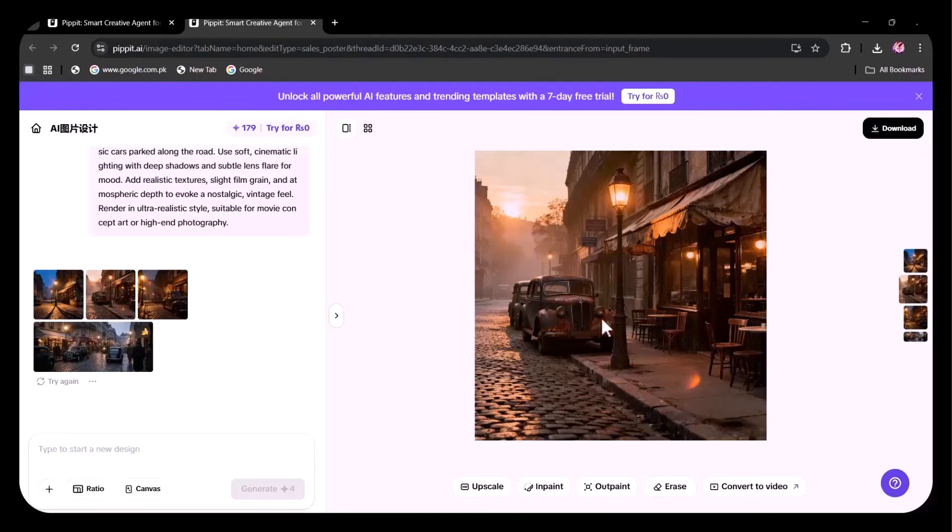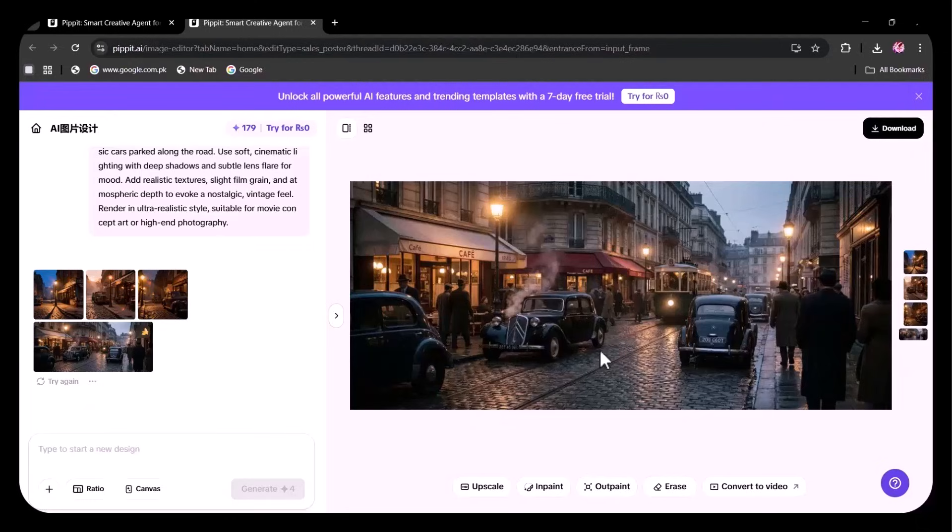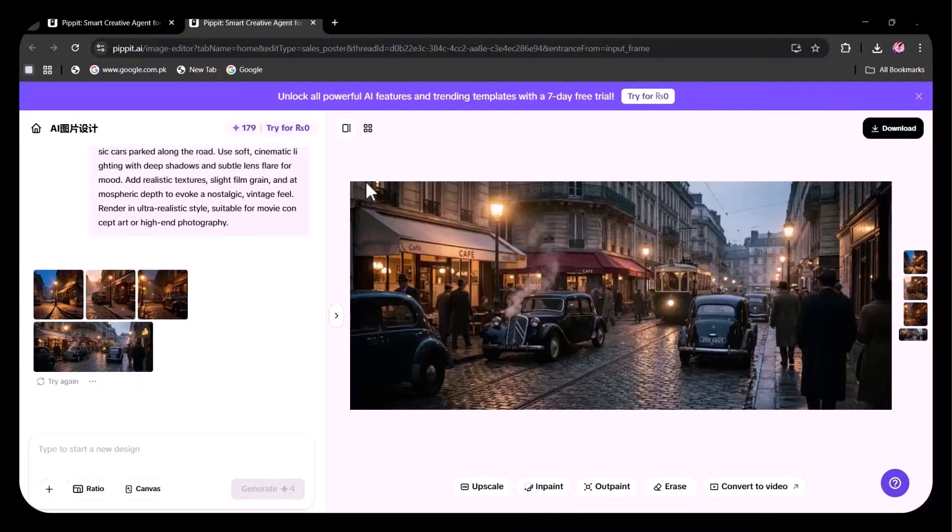With detailed prompts, you can create cinematic 4K visuals, film-level scenes with cinematic lighting and depth, premium ad creatives with dramatic light and shadow, and hyper-realistic visuals that look professionally photographed.